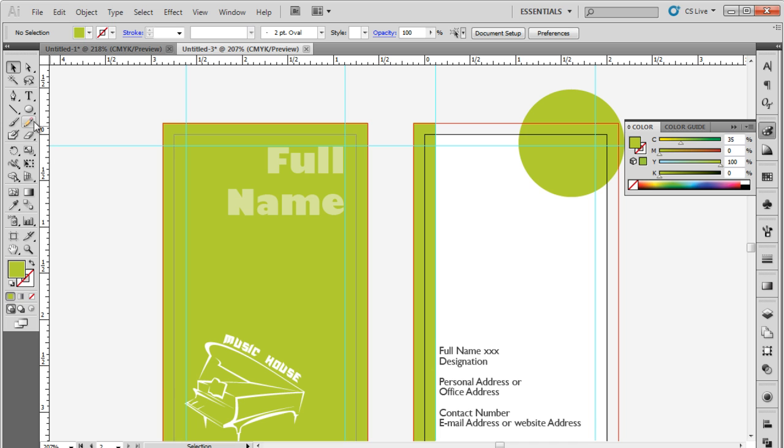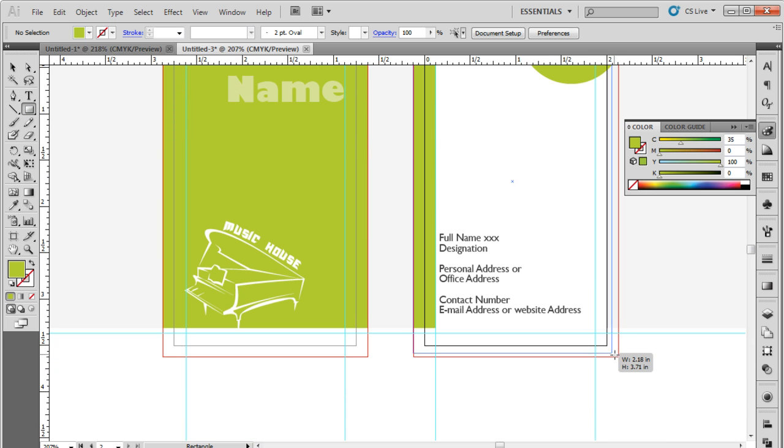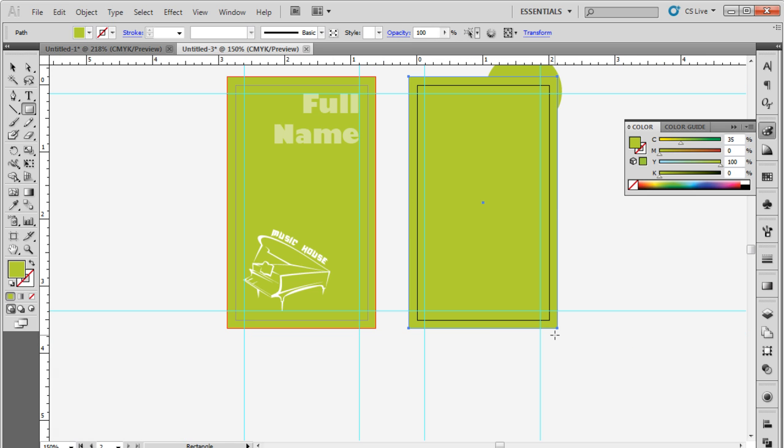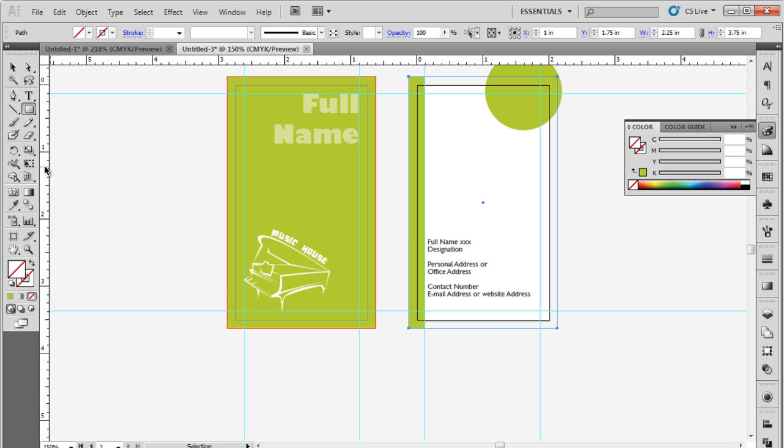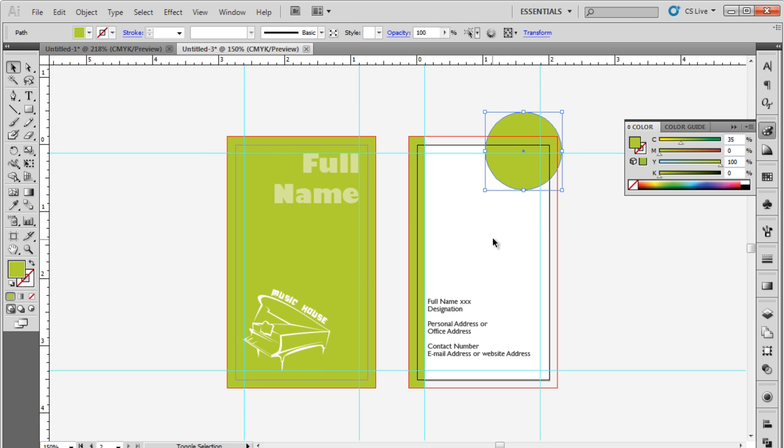With that done, draw a rectangle the same size as the canvas and the bleed area and select None for the Fill option. After that, select both the rectangle and the circle so that we can intersect the two objects.